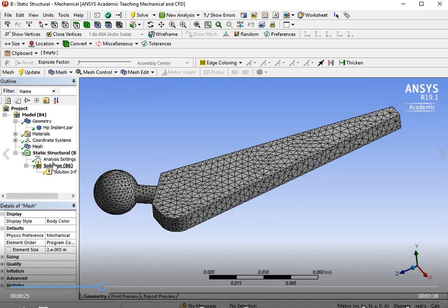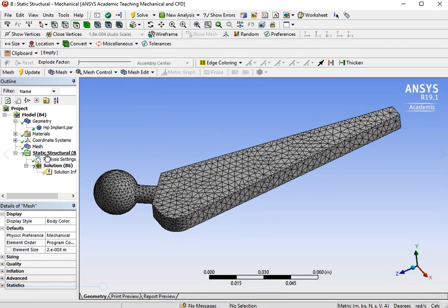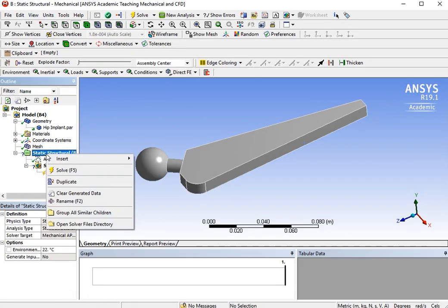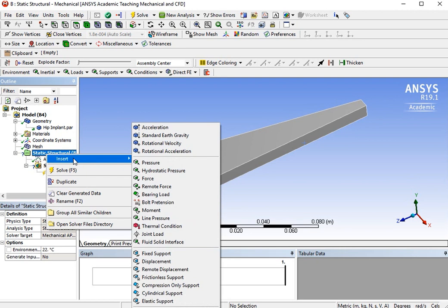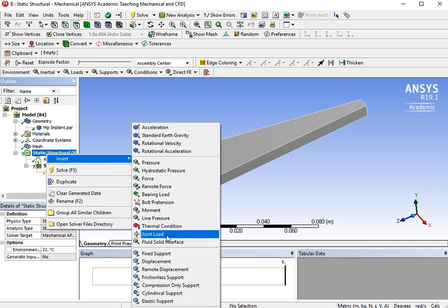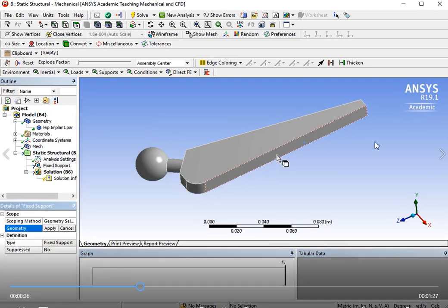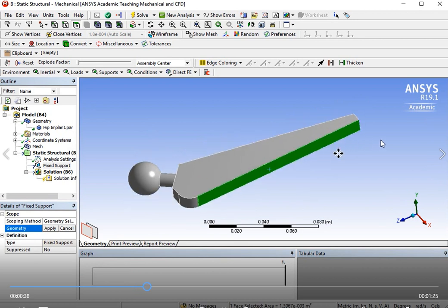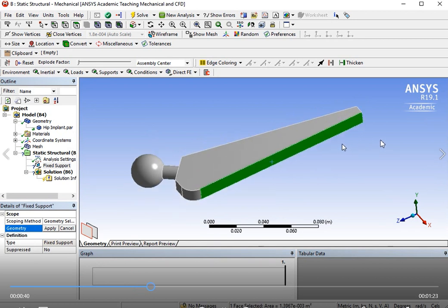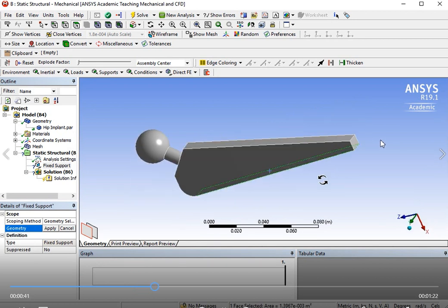The model is meshed. We move on to apply constraints. Right-click and click on Insert, then click on Fix Support. First, just constrain the body part of the implant — click on this area and use the wheel to rotate the model.